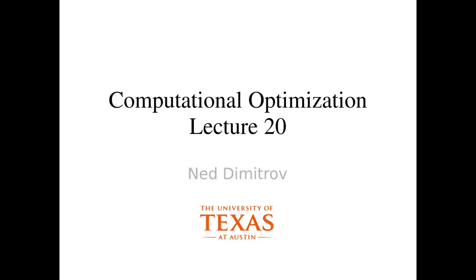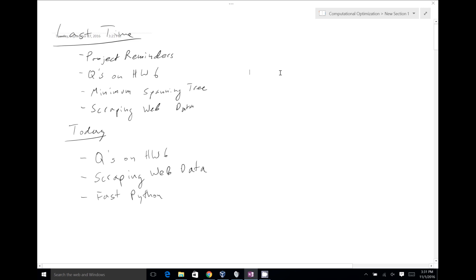Welcome back to class, everybody. Let's get started and then we can answer more of your questions. As a quick reminder on what we did last time, we began with some reminders on the projects. Our first project presentations are next Thursday, coming up really soon. Those of you going up first, I hope you've been investing a tremendous amount of time in your projects. I'm looking forward to hearing them.